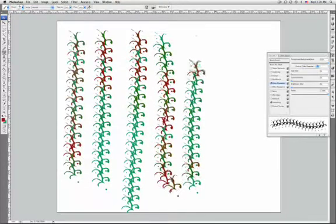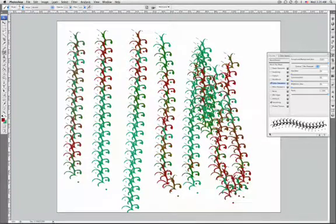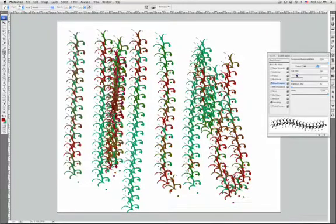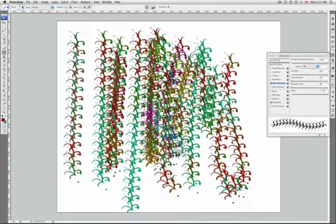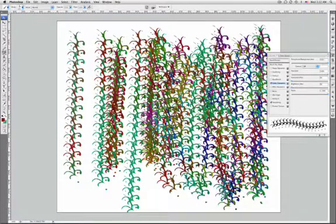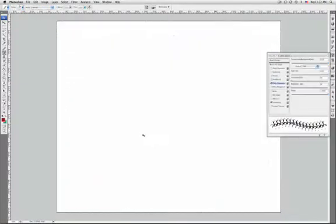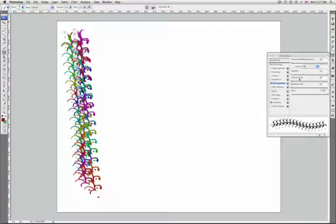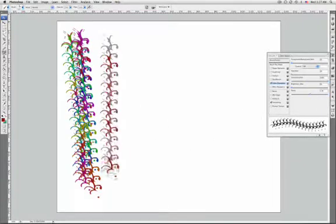You can also set only hue jitter, and that is going to specify a percentage by which the hue of the paint can vary in a stroke. You can type a number or use the slider. A lower value is going to change the hue while maintaining a close proximity to the hue of the foreground color, and a higher value is going to increase the difference between hues.